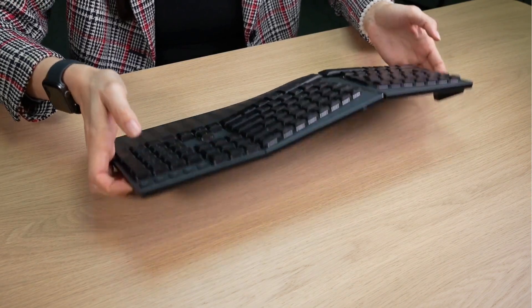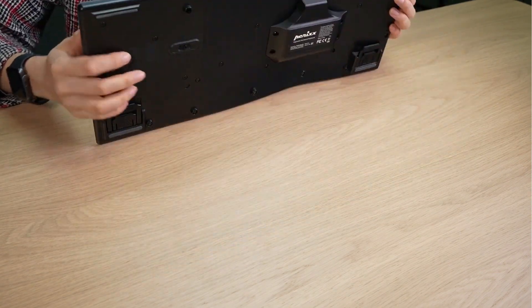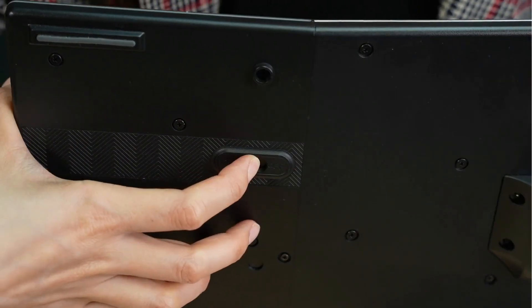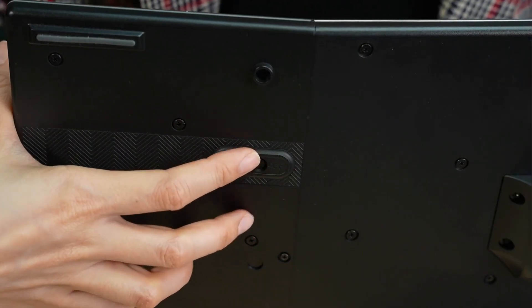First, power down your keyboard. Ensure that it's completely turned off before the next step.